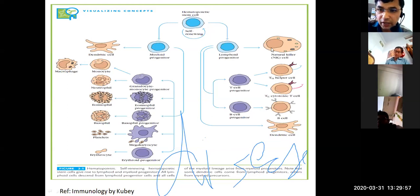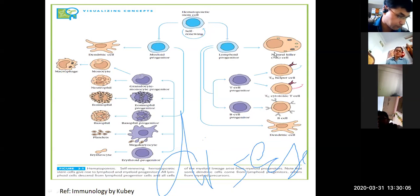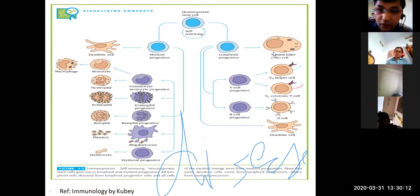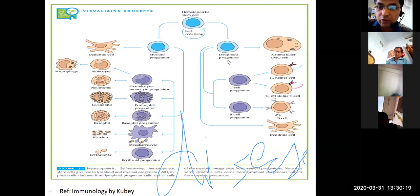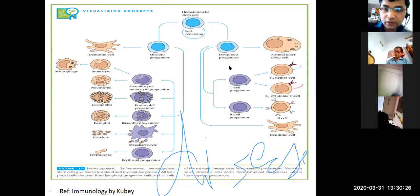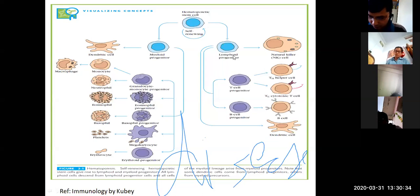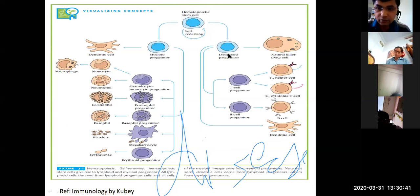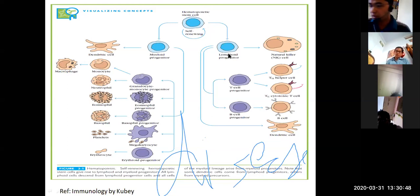The next important cell type is natural killer cells. Natural killer cells are a class of lymphocytes because they originate from the lymphoid progenitors. However, they are distinct from cytotoxic T cells.